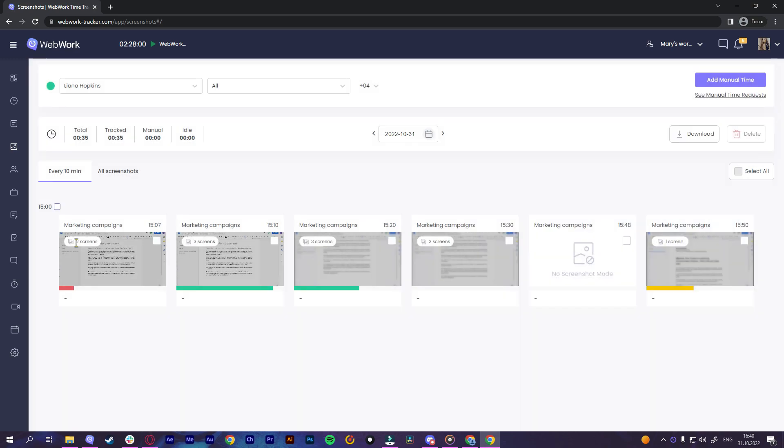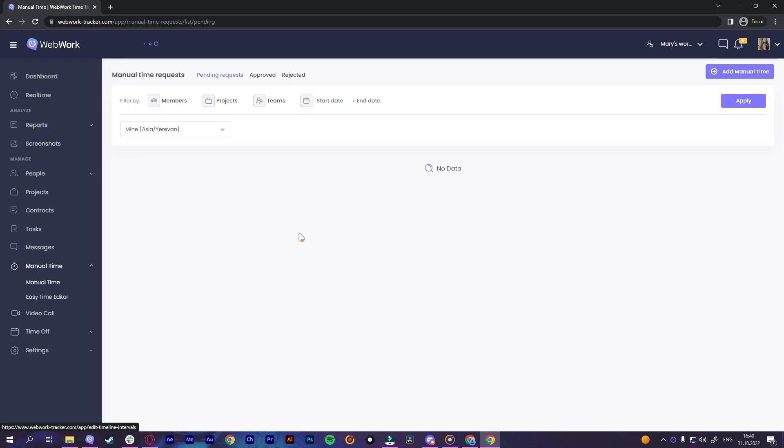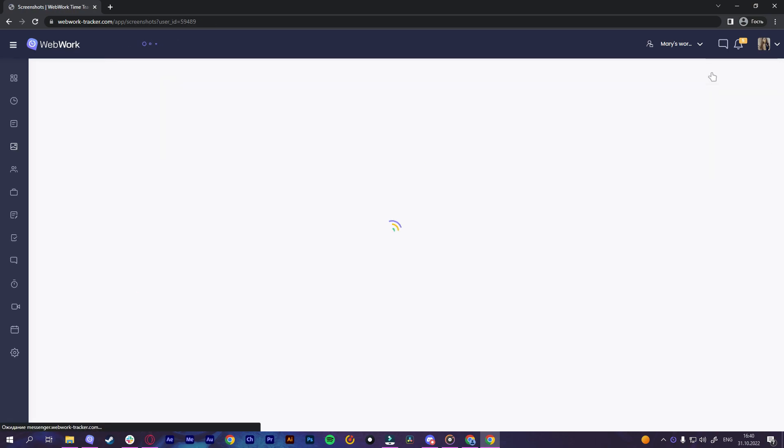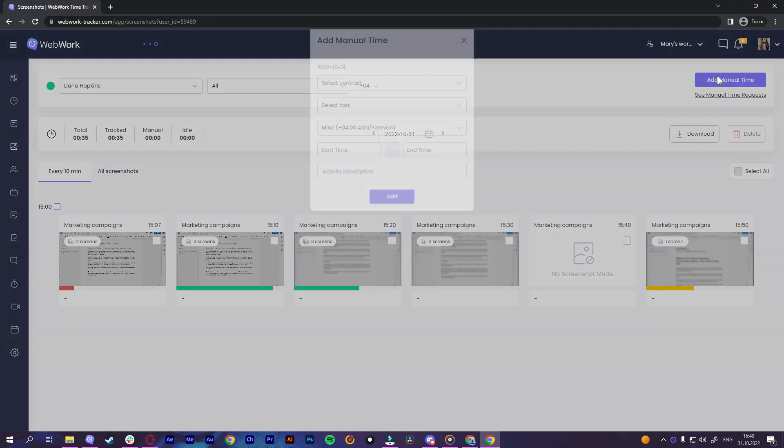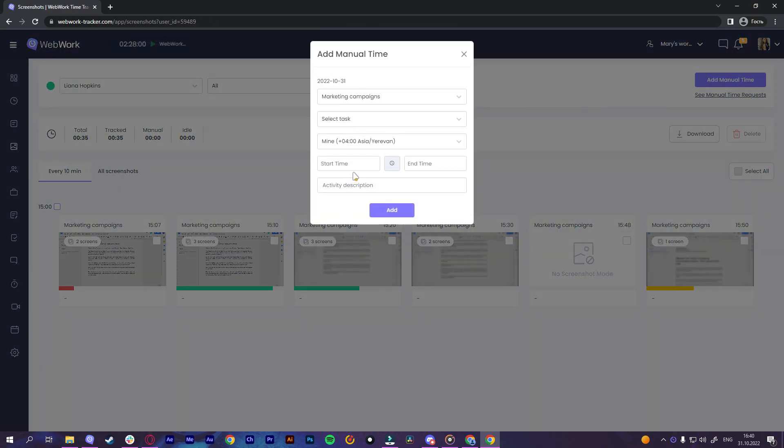In case your team members forget to start the tracker while working, they can add manual time with their activity description and the owner or executive manager can accept or decline it.